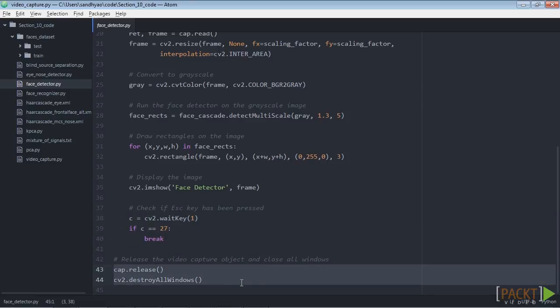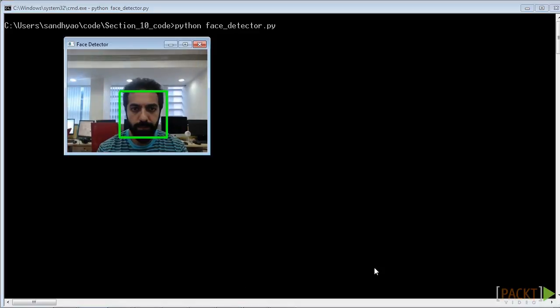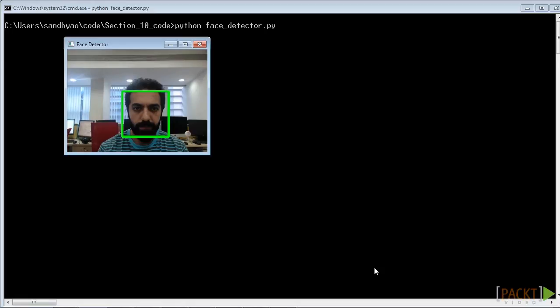Now let's move on to our command line and run this file. When you run this code, you'll see the face being detected in the webcam video, as I did successfully. Cool.